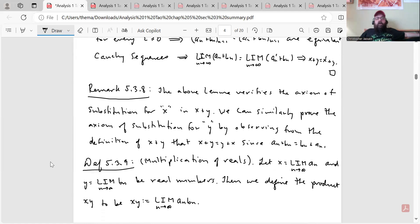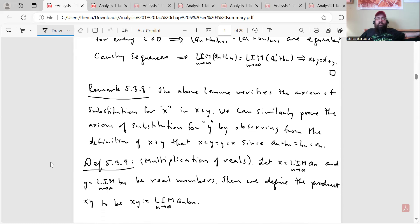Remark 5.3.8: the above lemma verifies the axiom of substitution for x in the sum x + y. We can similarly prove the axiom of substitution for y by observing from the definition of x + y that x + y = y + x, since a_n + b_n = b_n + a_n.